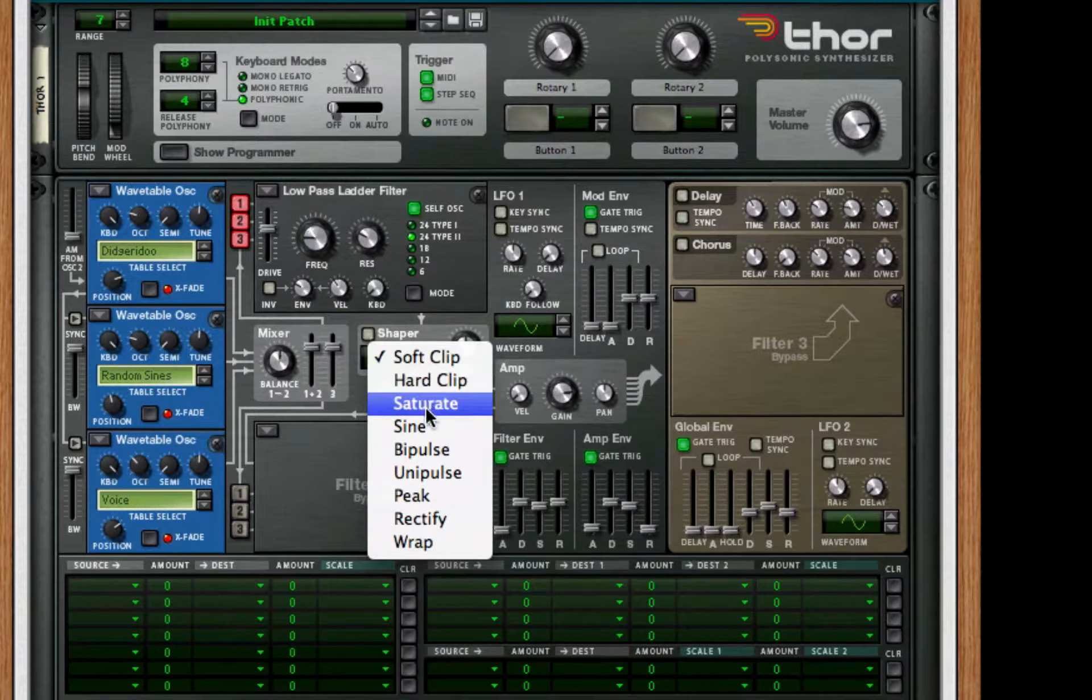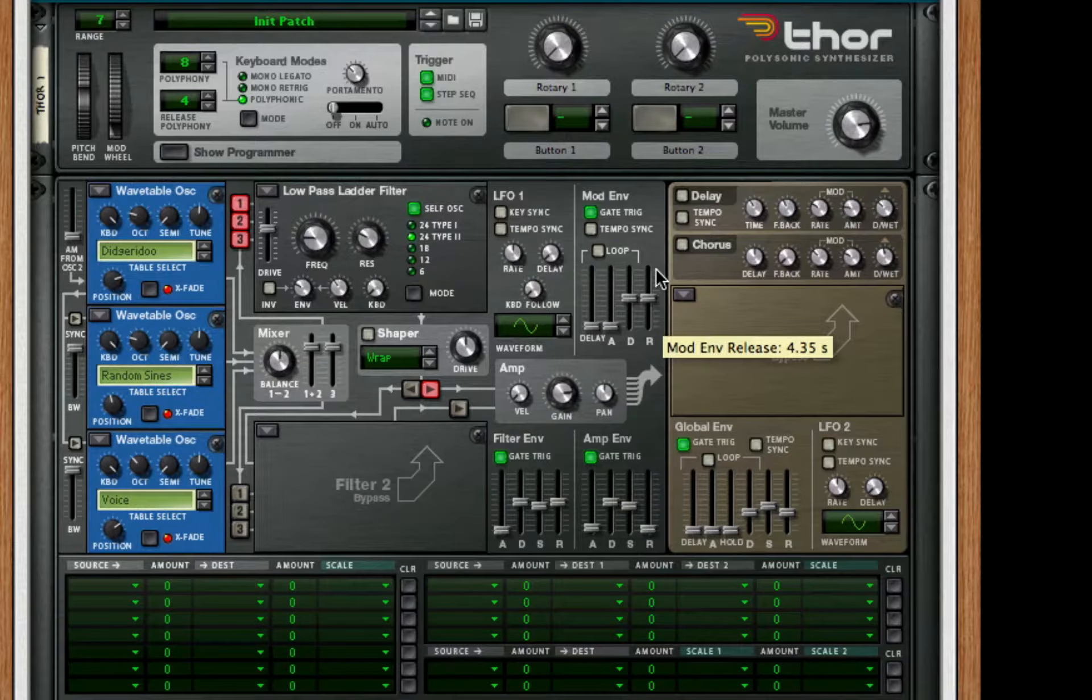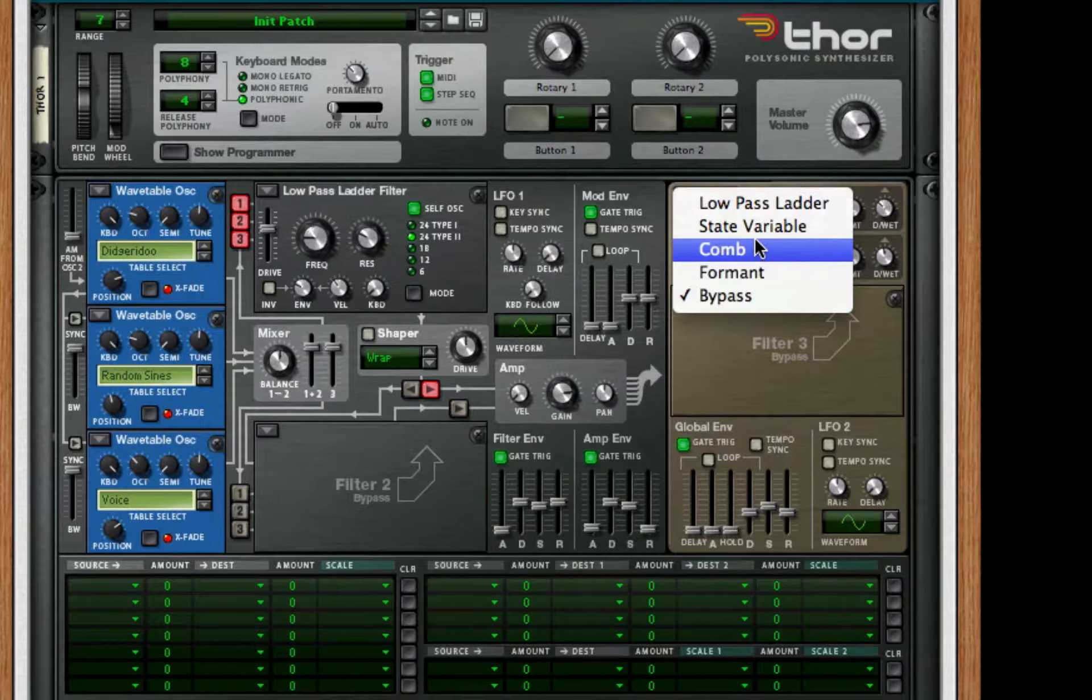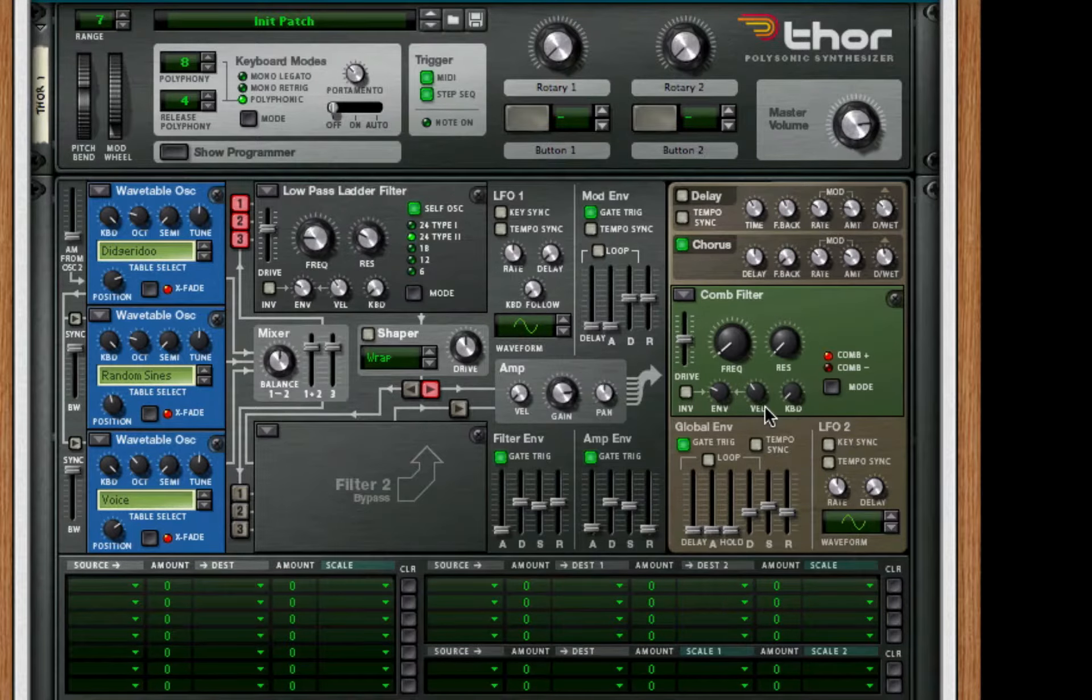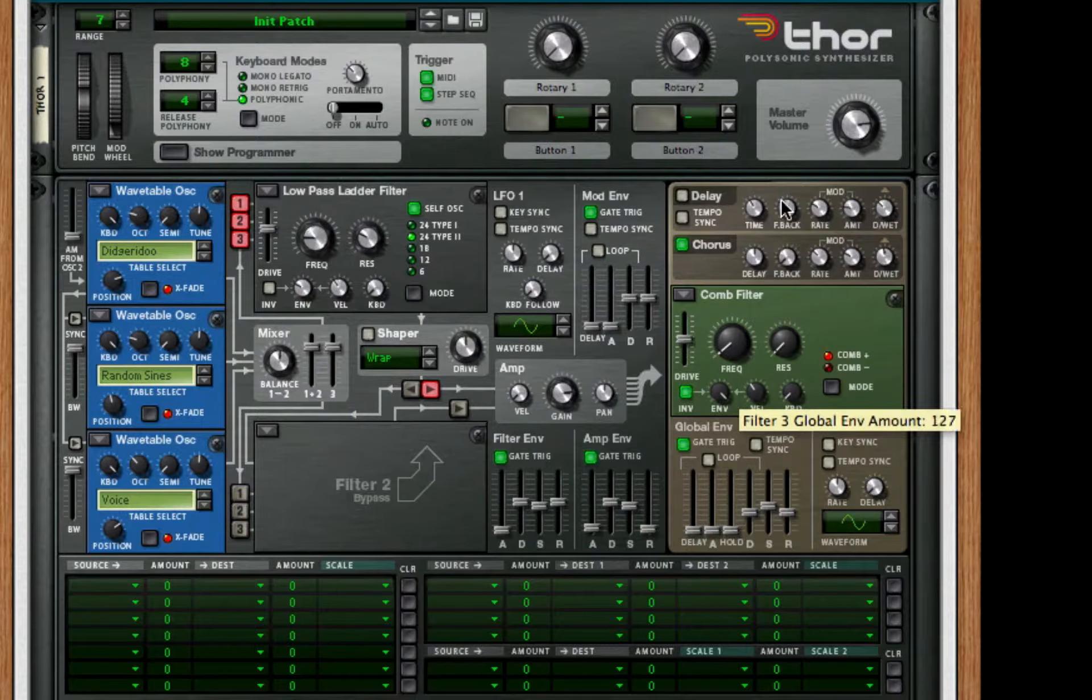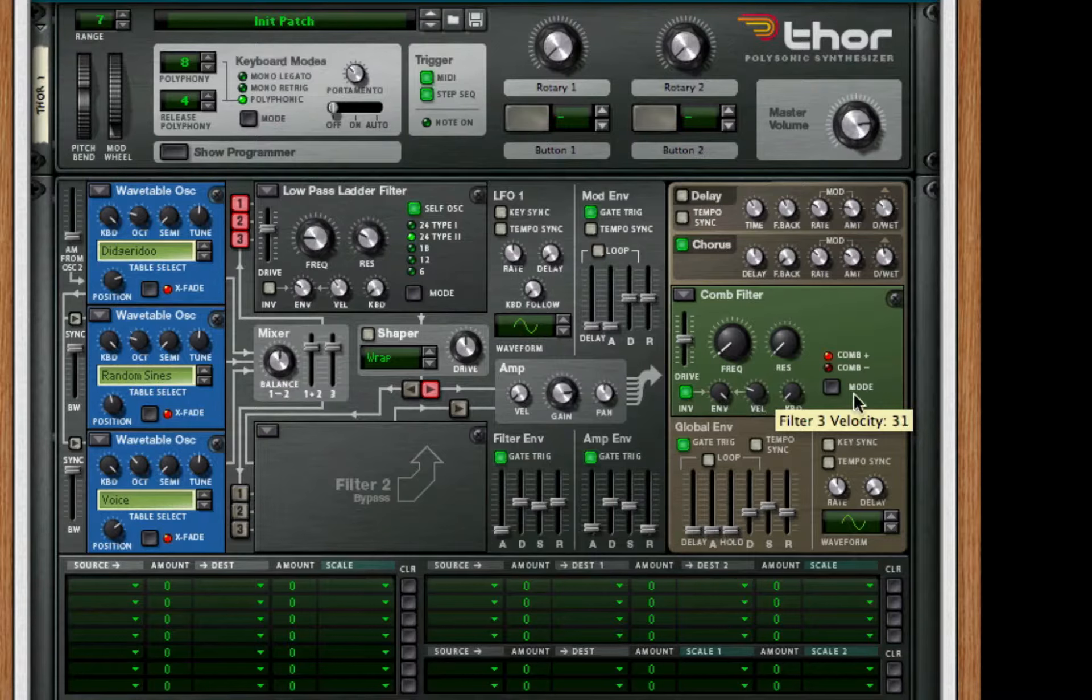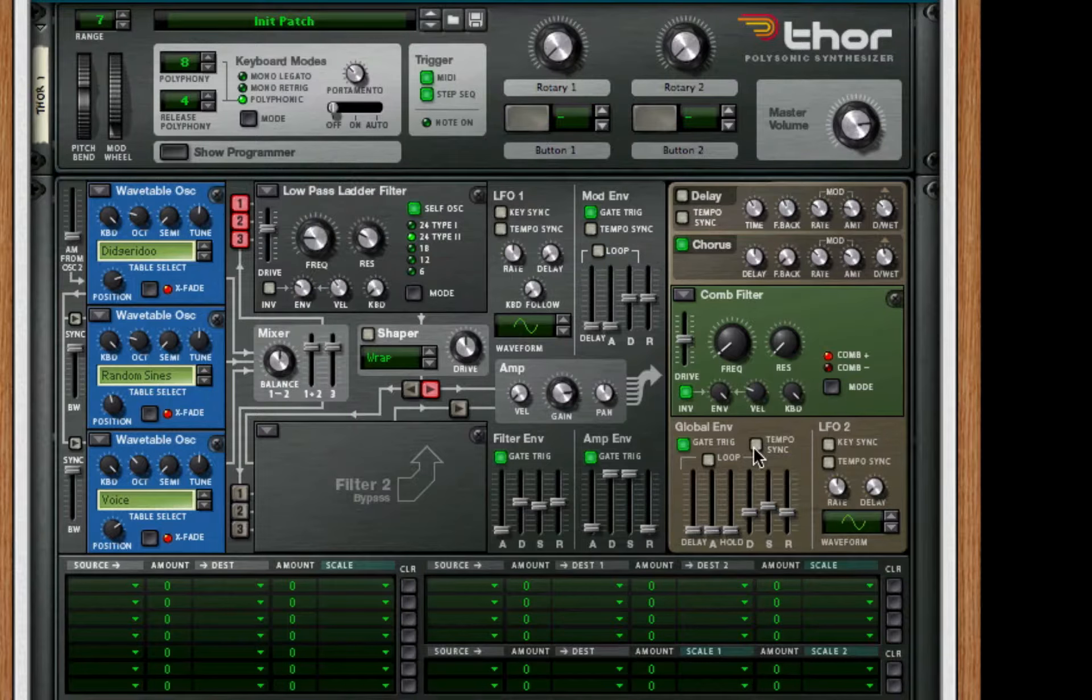Now for our modulation area, what we're going to do is we're going to turn on chorus, just leave it on like that. Turn it on comb filter, take the frequency all the way down, same for the resonance, and make sure inverted envelope is on. Make sure envelope is all the way up, the velocity is up to 31, and the keyboard is all the way up. For the amp envelope we're going to turn up the decay and sustain all the way.